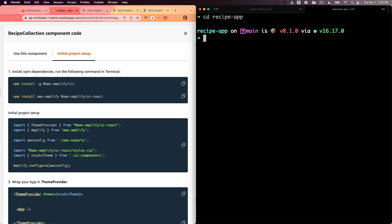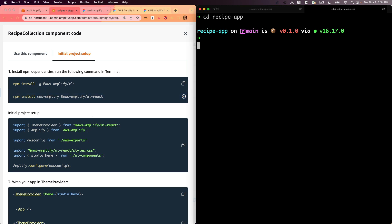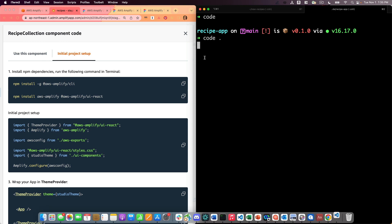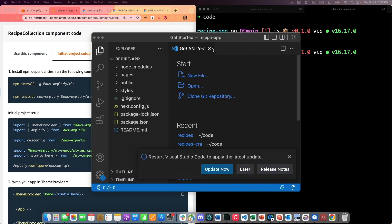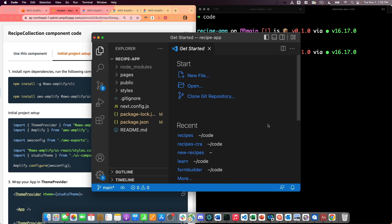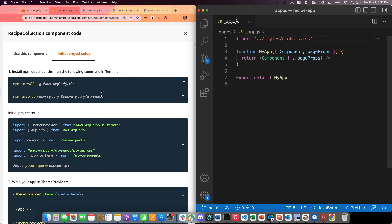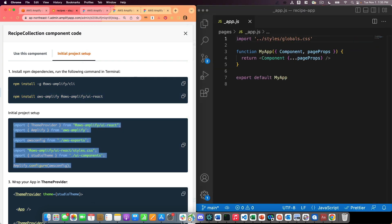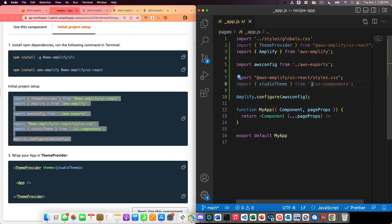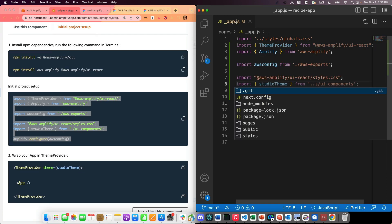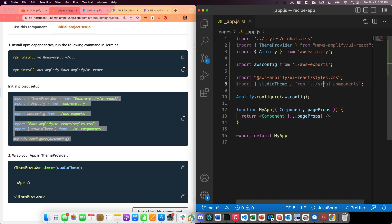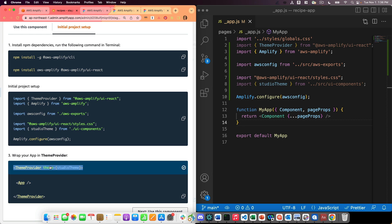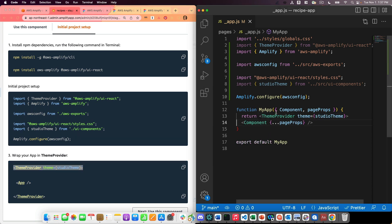I'm going to change into my recipe application and I'm going to install AWS Amplify and AWS Amplify UI React. I'm going to open up my text editor for this application and I'll open up my app.js file. I'm going to copy this block of code. The one thing that I'm going to need to do is change my paths to have source in them. So I'm going to do dot dot slash source. I'm also going to copy this here, wrap my component in the theme provider.